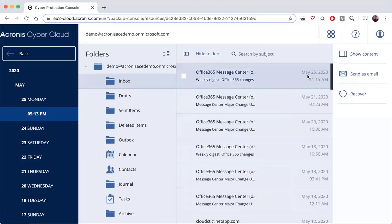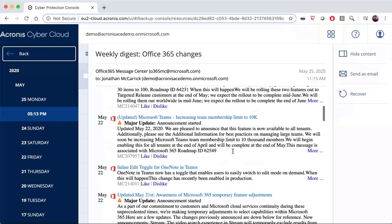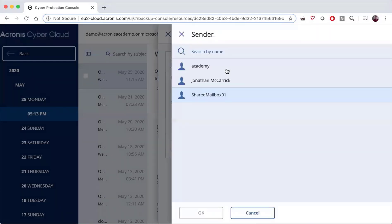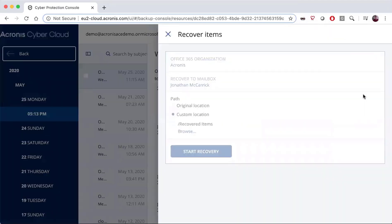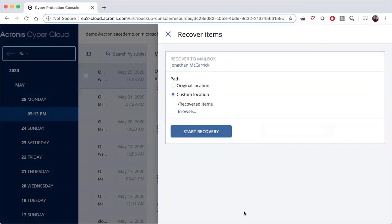If I choose a particular message I can actually read the content right in the box here so I can review it. There are a number of ways to recover it: I can simply send it back as an email by entering a recipient address, choosing the sender, and adding a message, or I can hit the Recover button and again choose my recipient — the original user, a new user, or even across organizations.